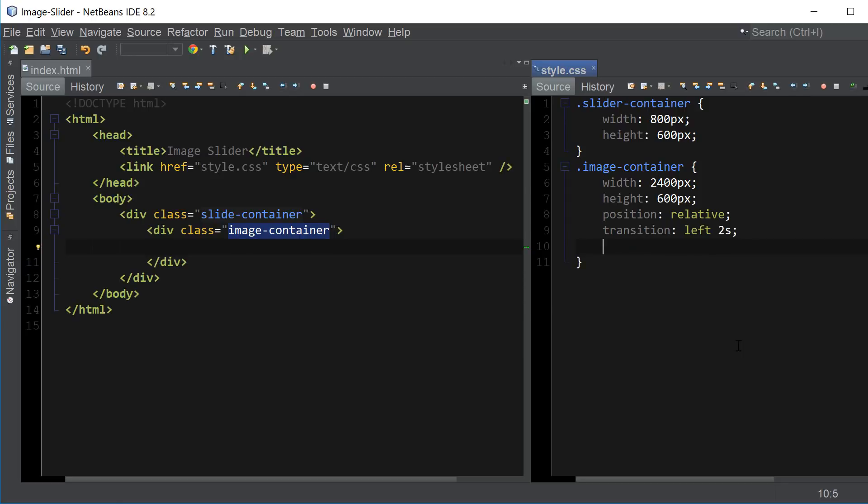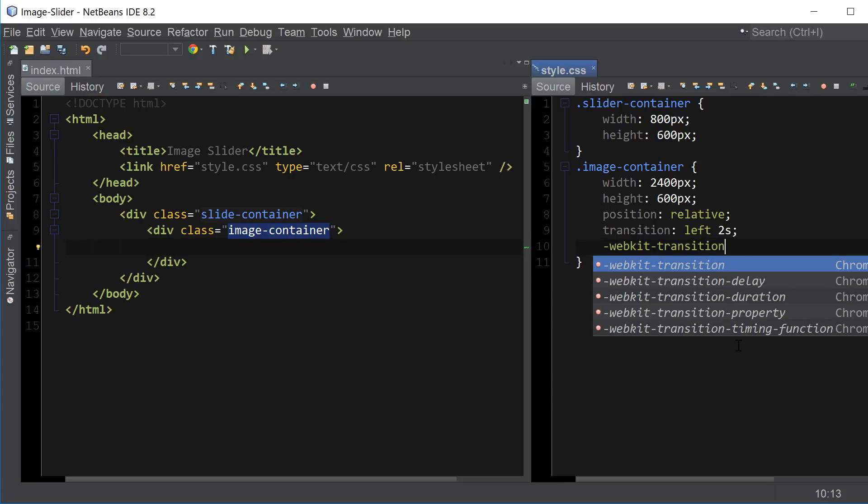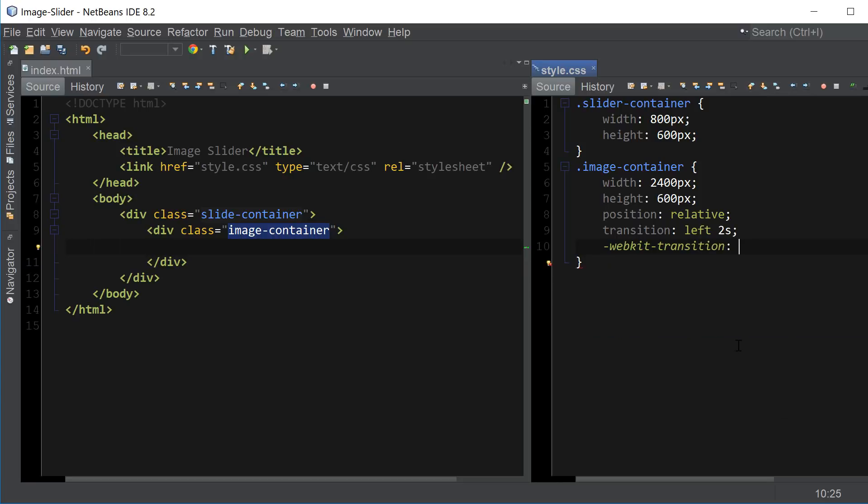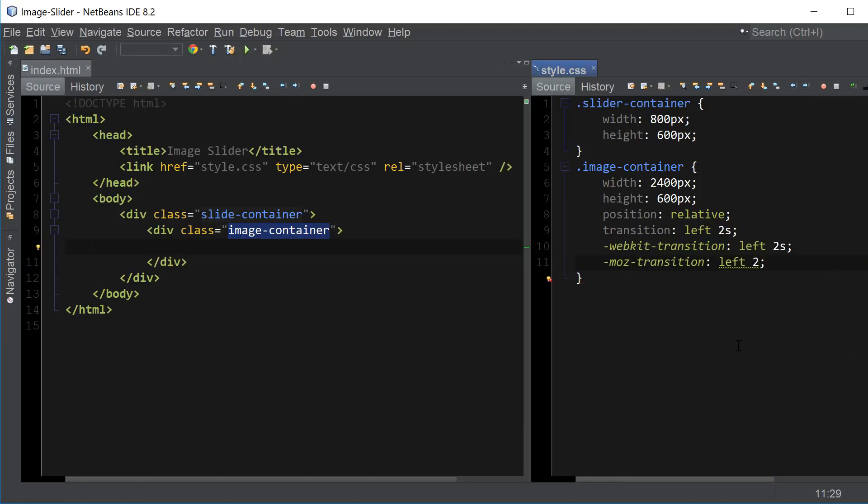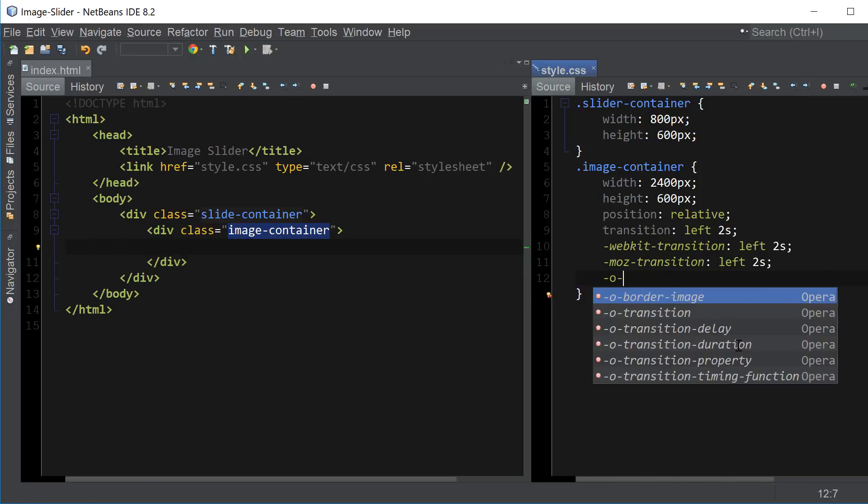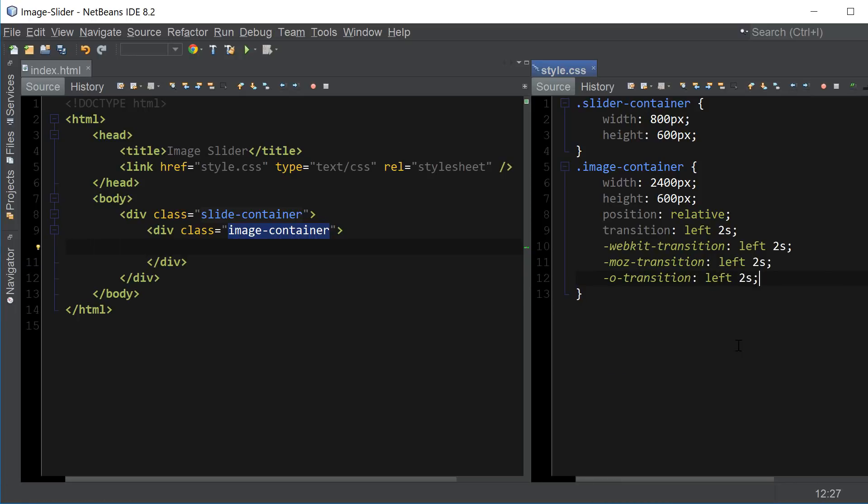And let's make sure it works in all browsers. For Chrome it's going to be WebKit transition left to s. For Firefox it's Moz transition left to s. And for Opera it's O transition left to s. So this is just to ensure that the transition property works in all browsers because they have different compatibility.